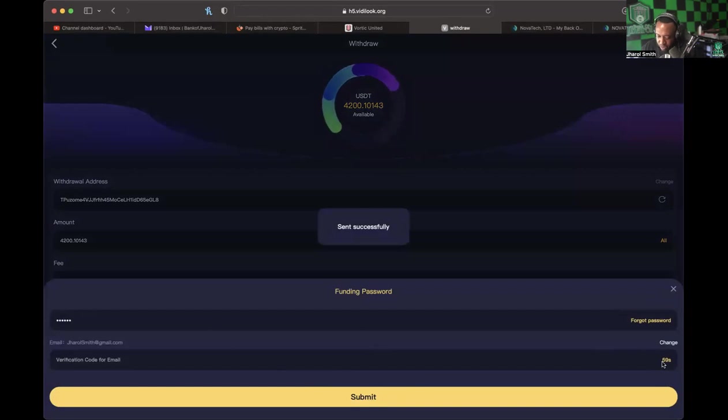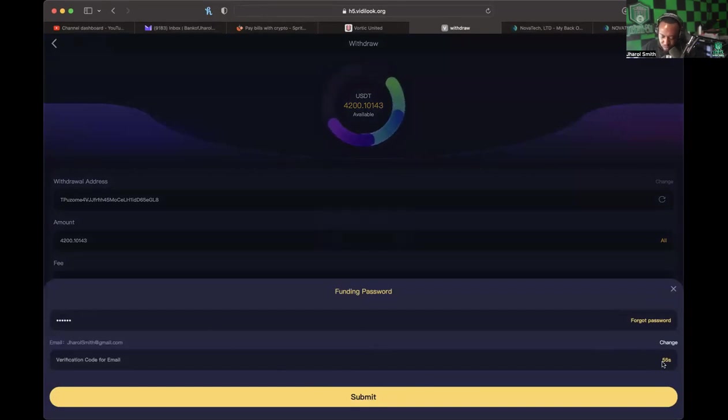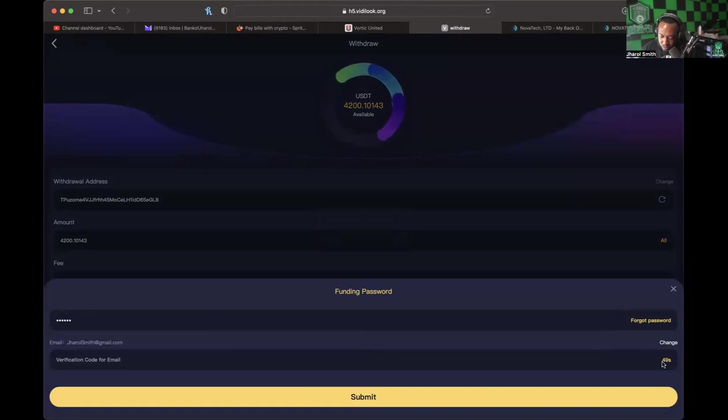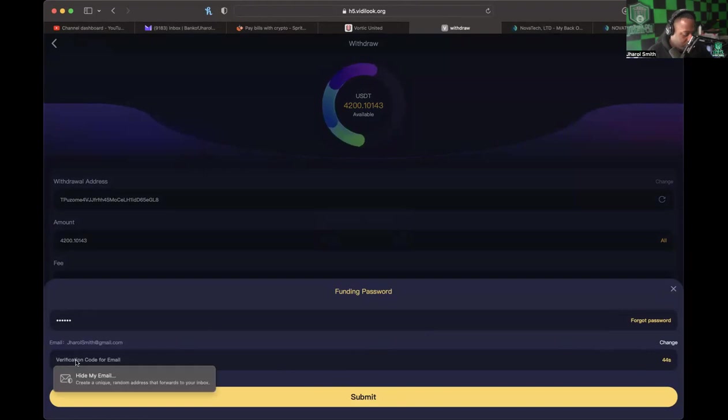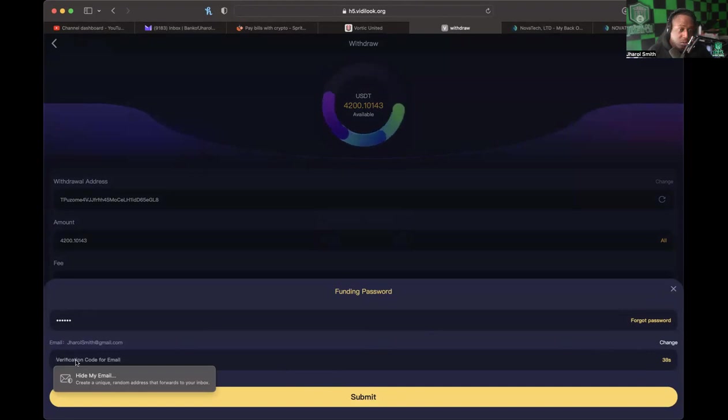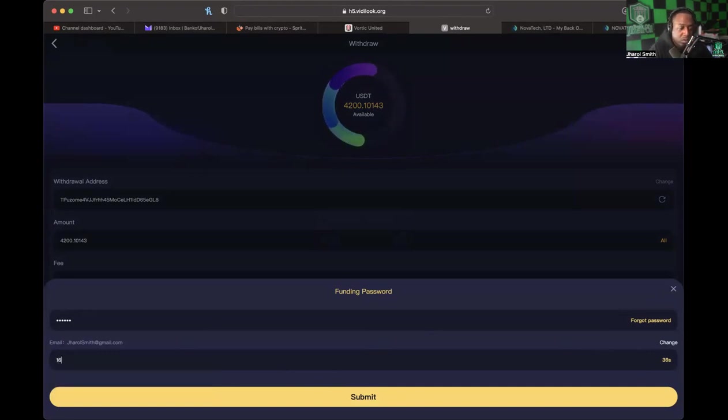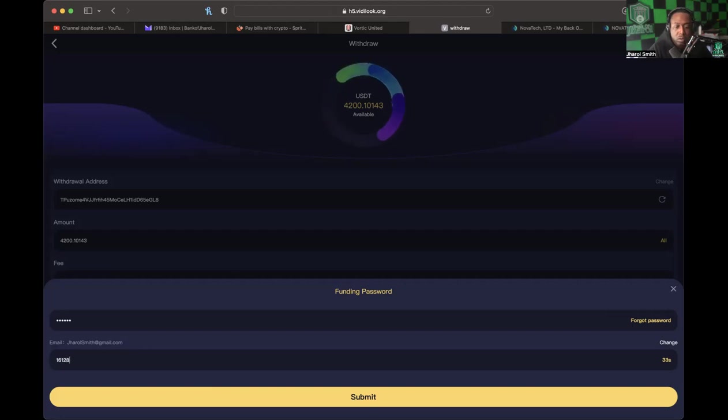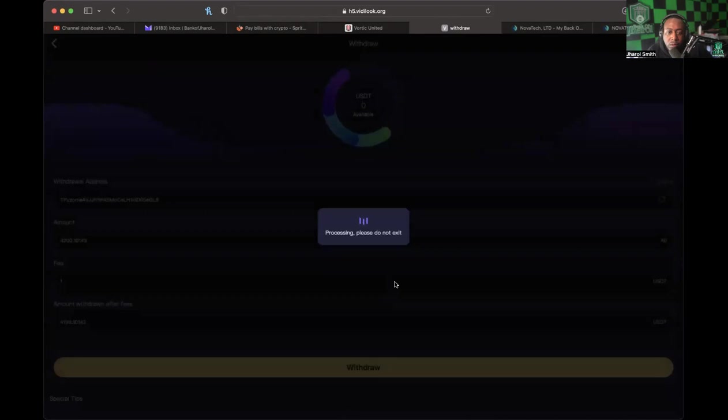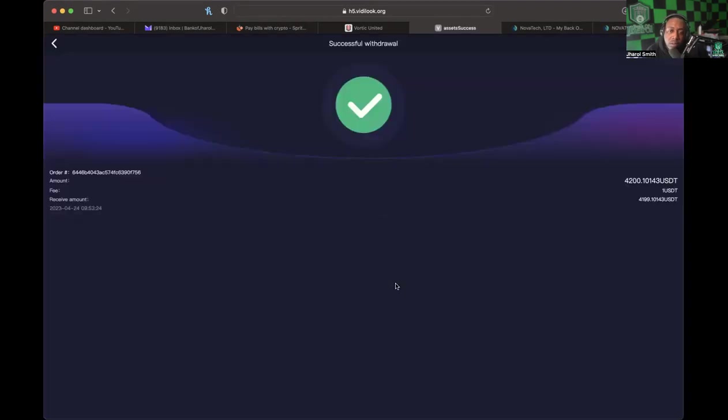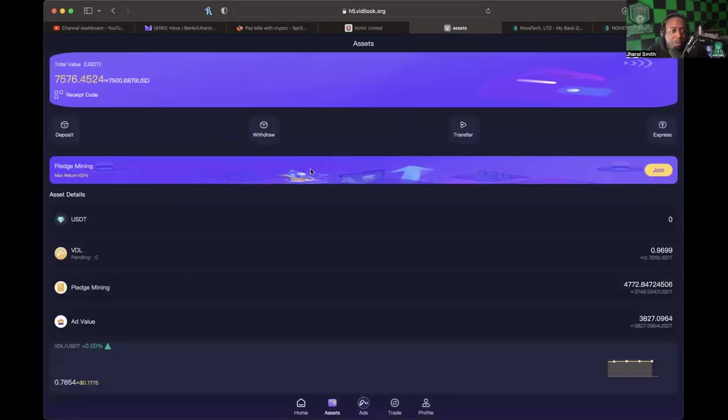Alright, let me get my codes together. Alright, here we go. Alright, let's see if they'll let us process a withdrawal.